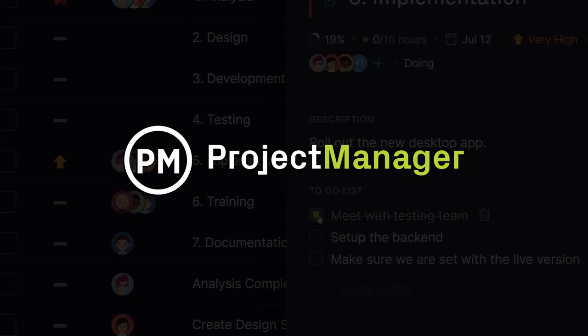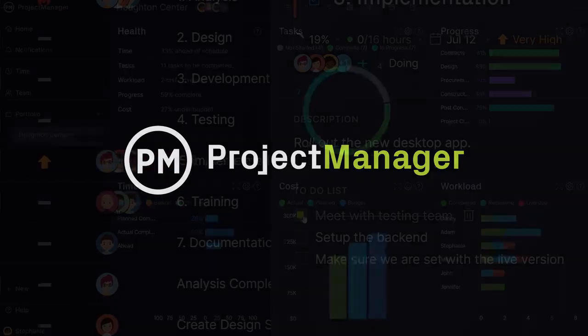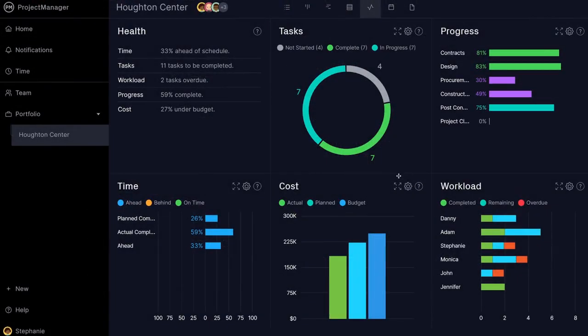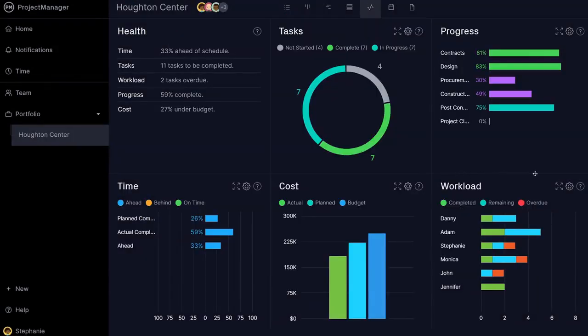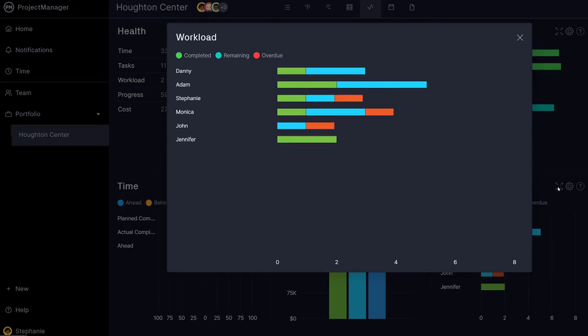Project Manager's dashboards give you a high-level view of your project status. Check the dashboard daily to see if your budget, progress, workload, and more are all on track.